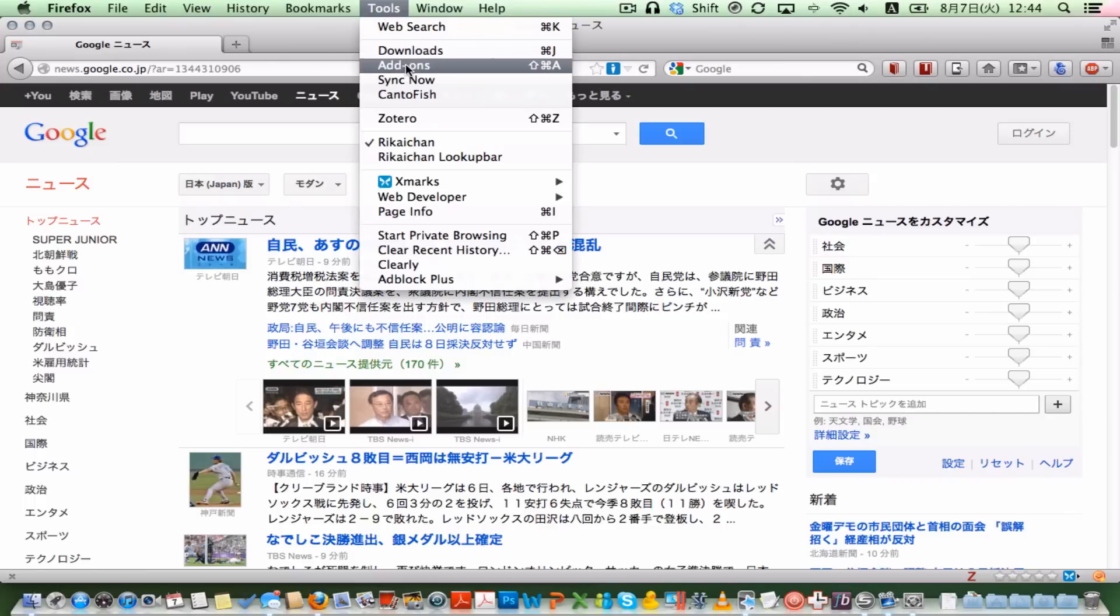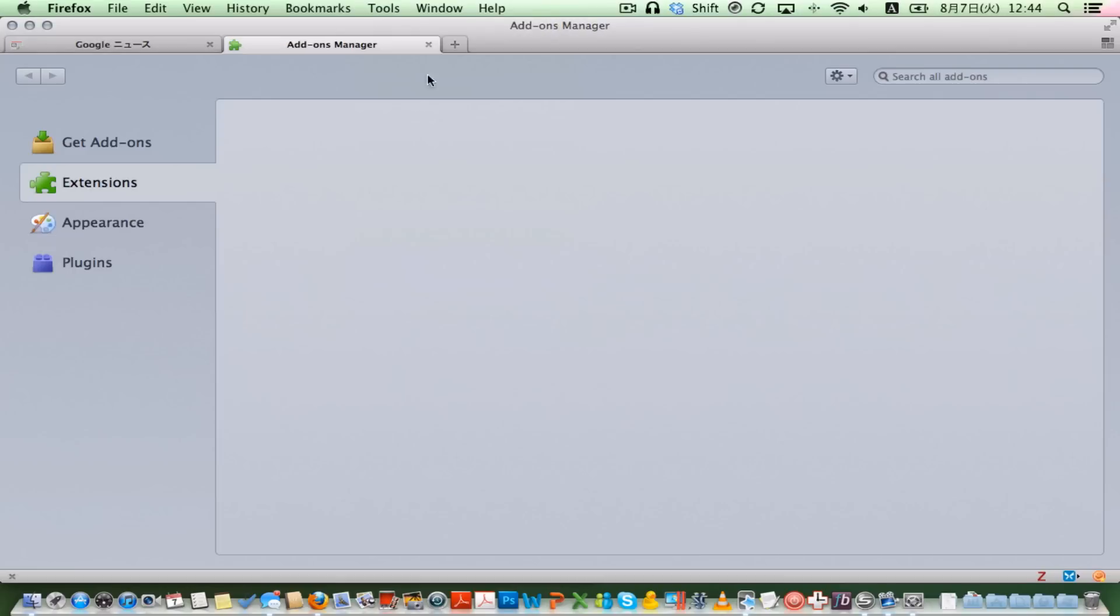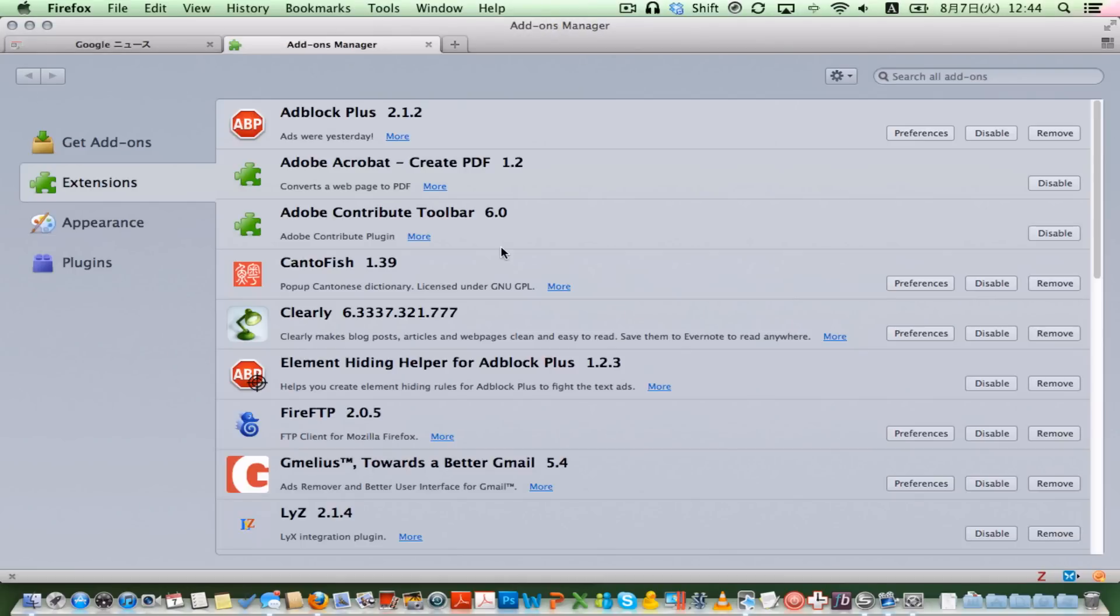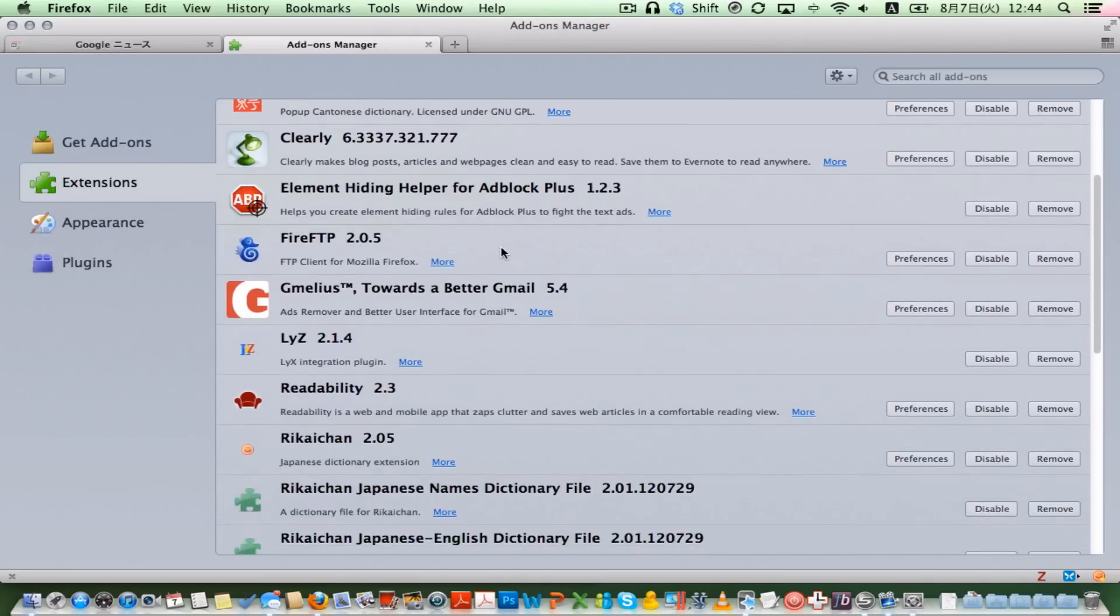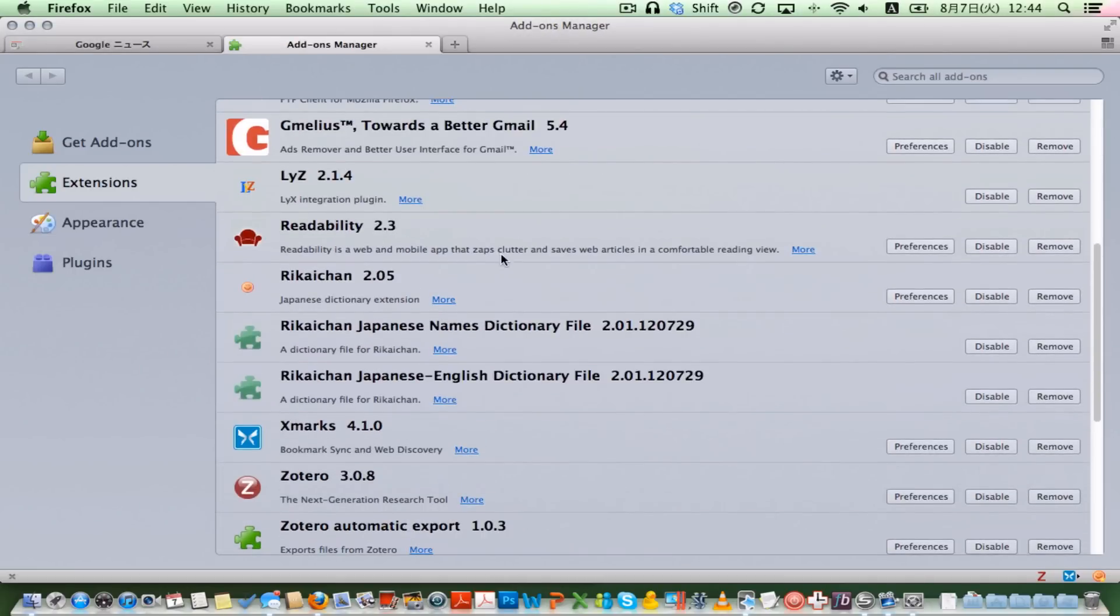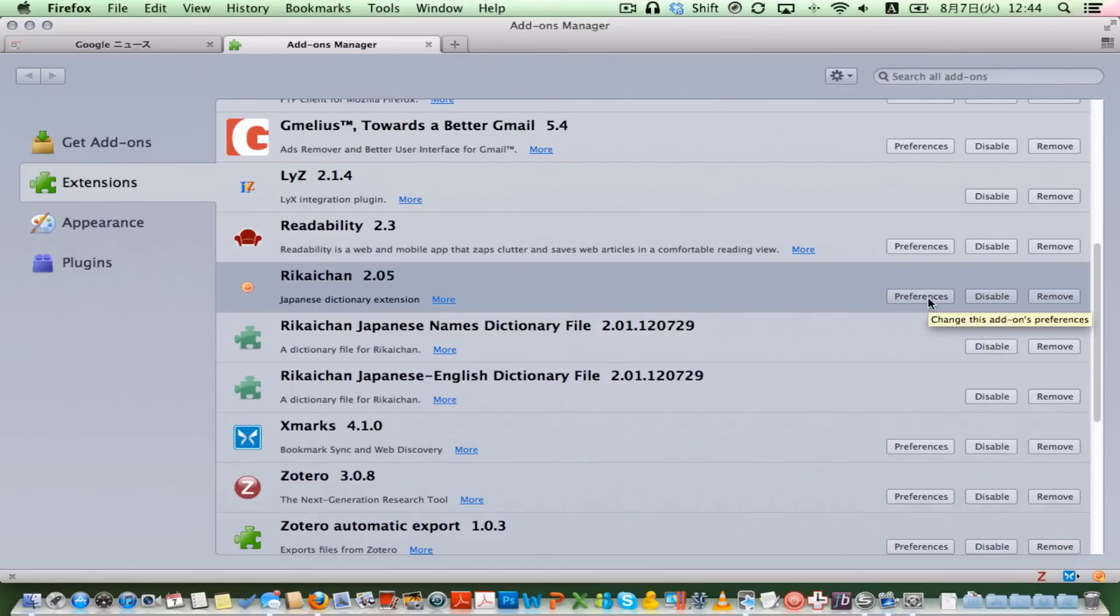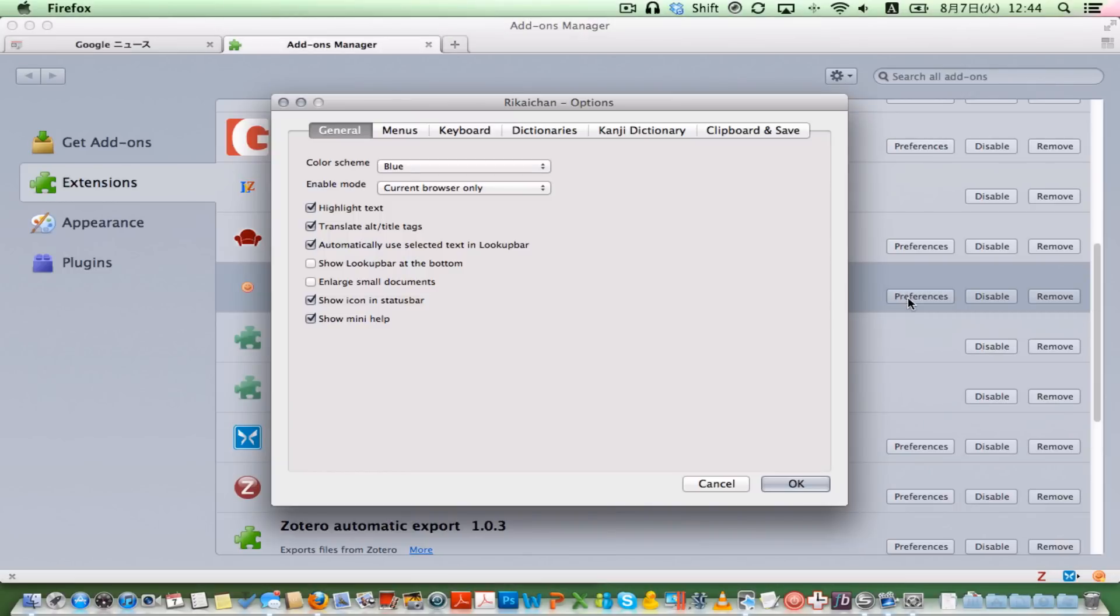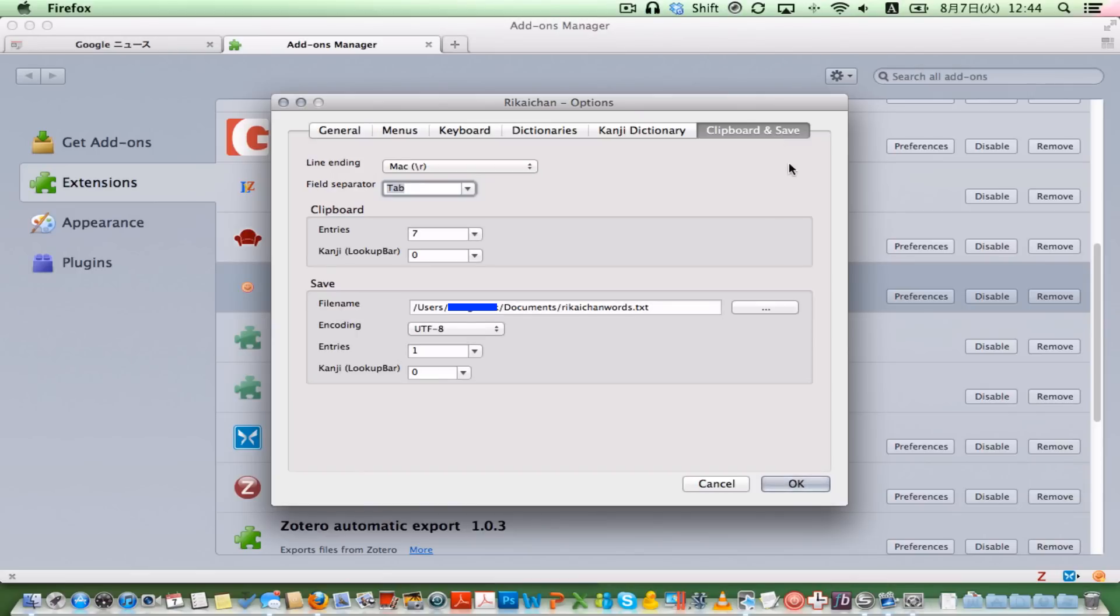First of all, we have to look at our add-ons, and I might note at the same time, this is exactly the same for CantoFish. So you can save Cantonese definitions. But first, I'll go and show you the Rikai-chan version. If you look at the preferences and the clipboard and save tab...